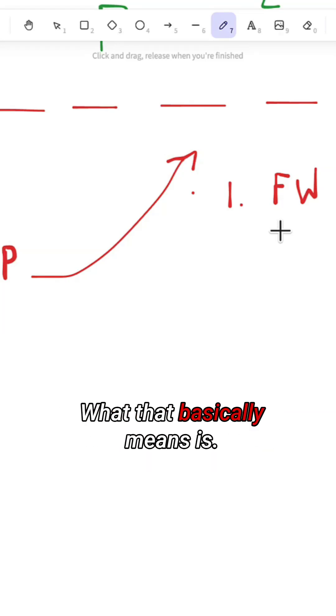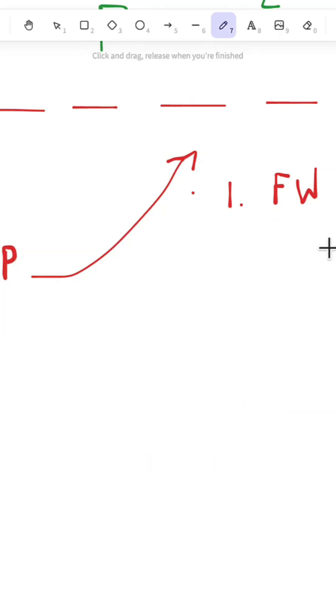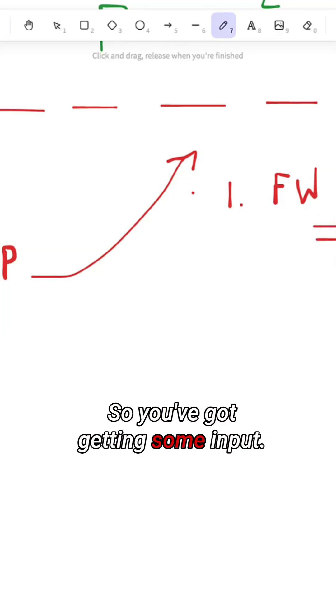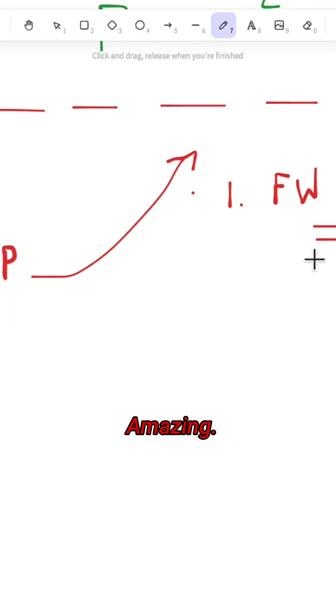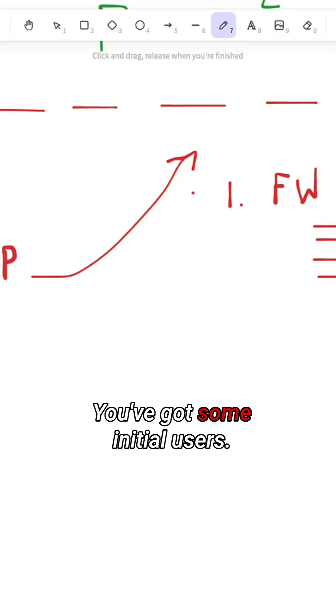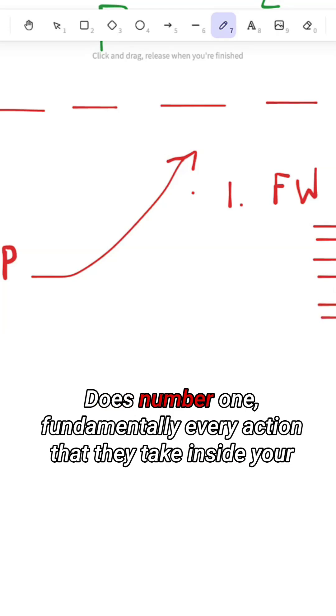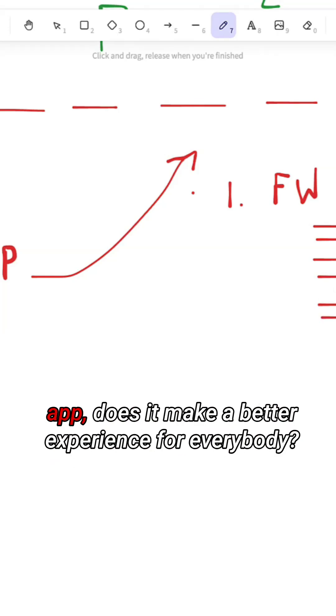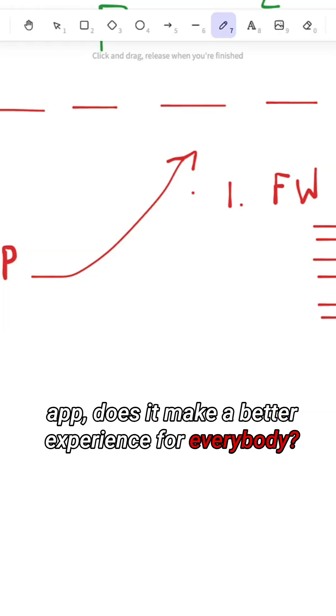What that basically means is as you get members into your app, you've got some initial users. Does every action that they take inside your app fundamentally make a better experience for everybody?